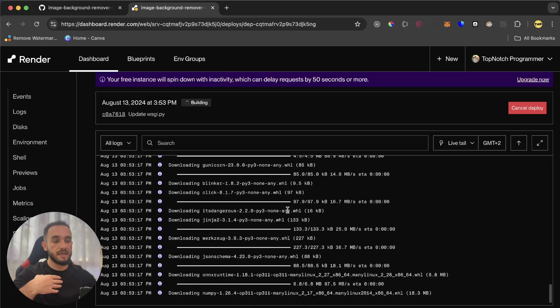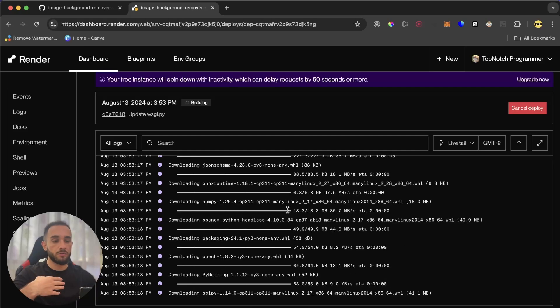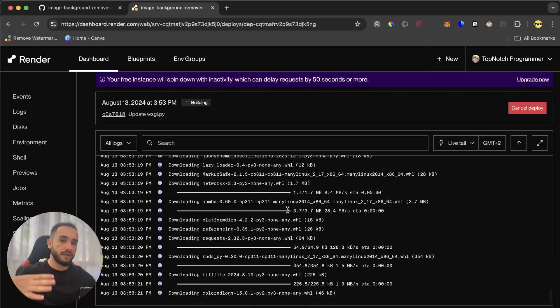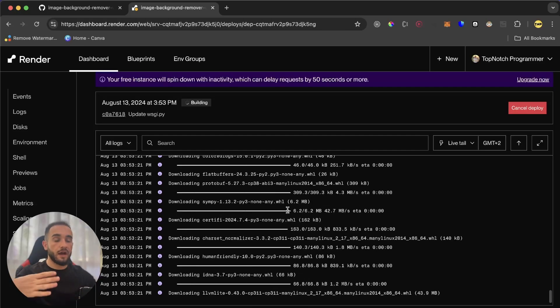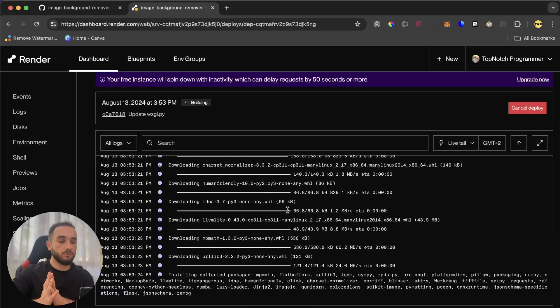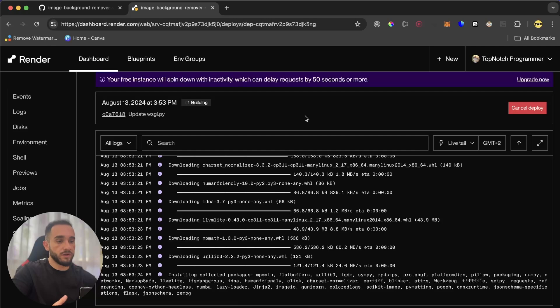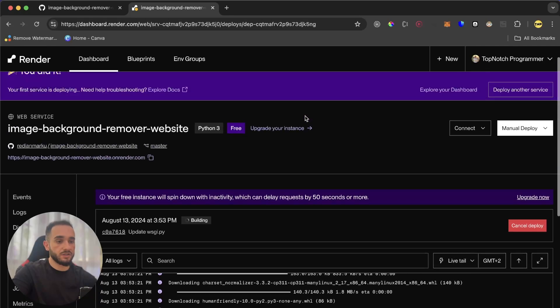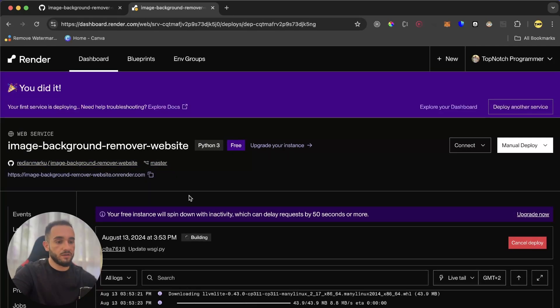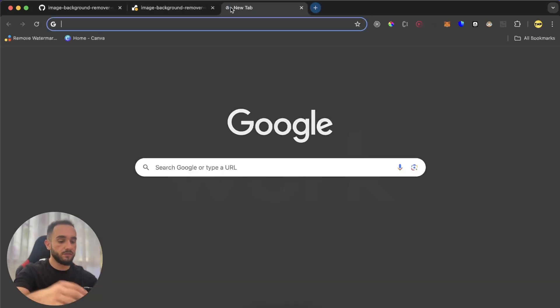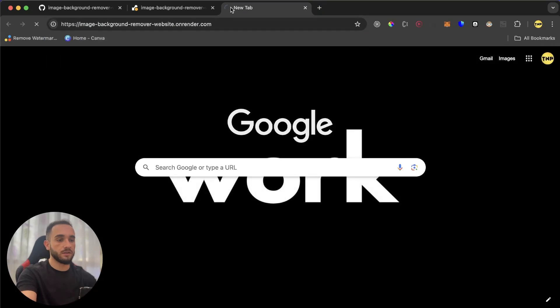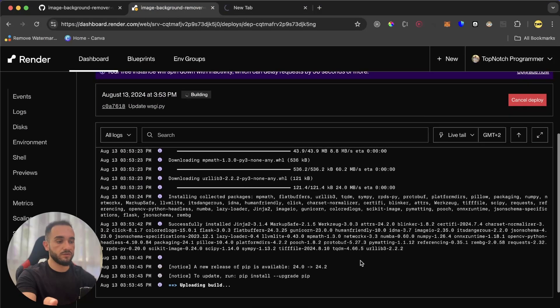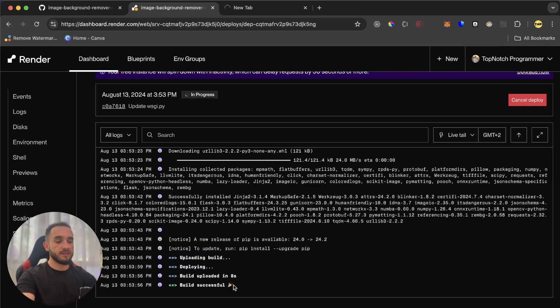As you can see, it's installing all the requirements that we have for our Flask app. And then after installing requirements, it will deploy and build this app and run the run command, which is the Gunicorn command. During the building process, you can see that this is our link for the website. But if I visit it right now, it is not going to work because it's not built yet. So let's wait for the build process to be finished.